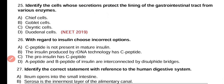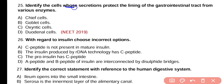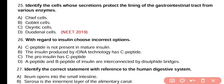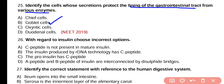Question number 25. Identify the cells whose secretions protect the lining of gastrointestinal tract from various enzymes. Chief cells, goblet cells, oxyntic cells, or duodenal cells? Correct answer is option B. Goblet cells produce mucus as well as bicarbonate which protect the lining of the gastrointestinal tract from action of various enzymes.